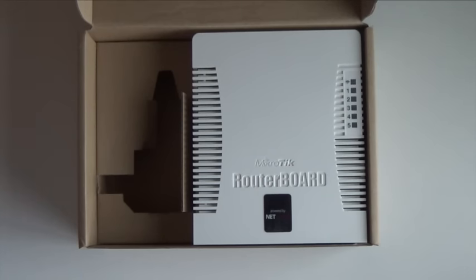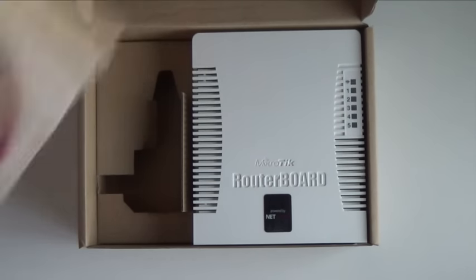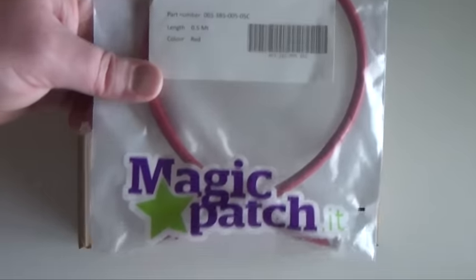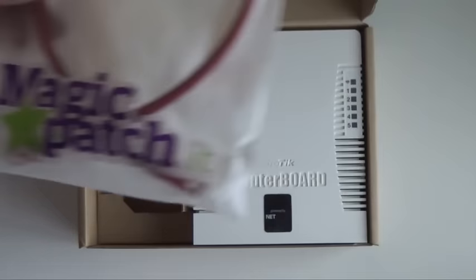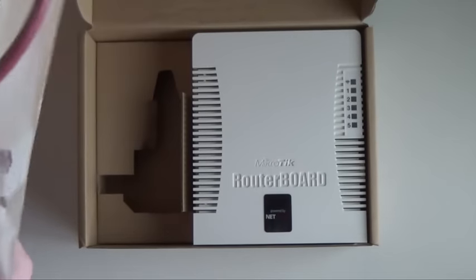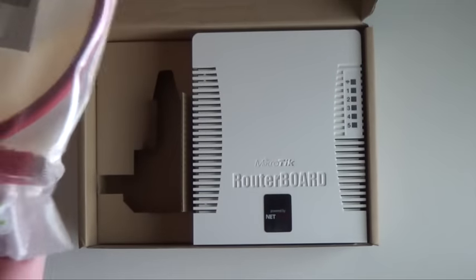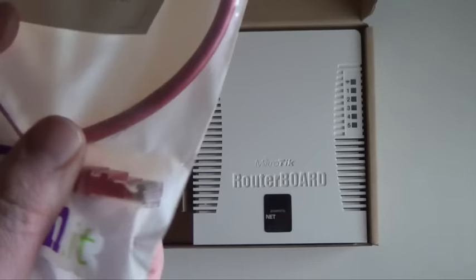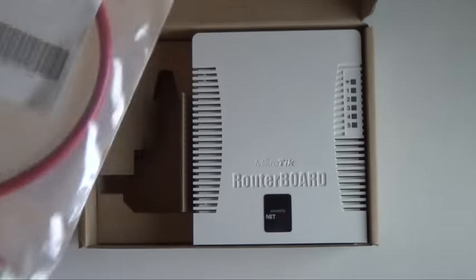And we also got this, it came extra with it. It's just a patch cable. An ethernet connection. Do you know those ones? I'm not sure if you can see it there. An ethernet connection.